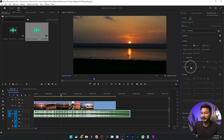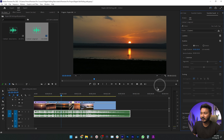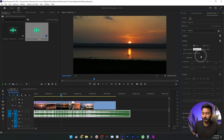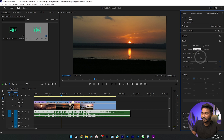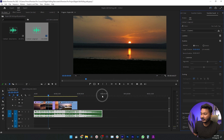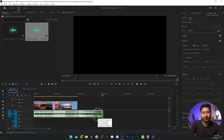You can also change the duration of the music track from here. For example, if the current duration is 28 seconds and I want a 40-second music track, I can just type the number in the duration field and press Enter. It will increase the duration — you can see it is now 44 seconds.